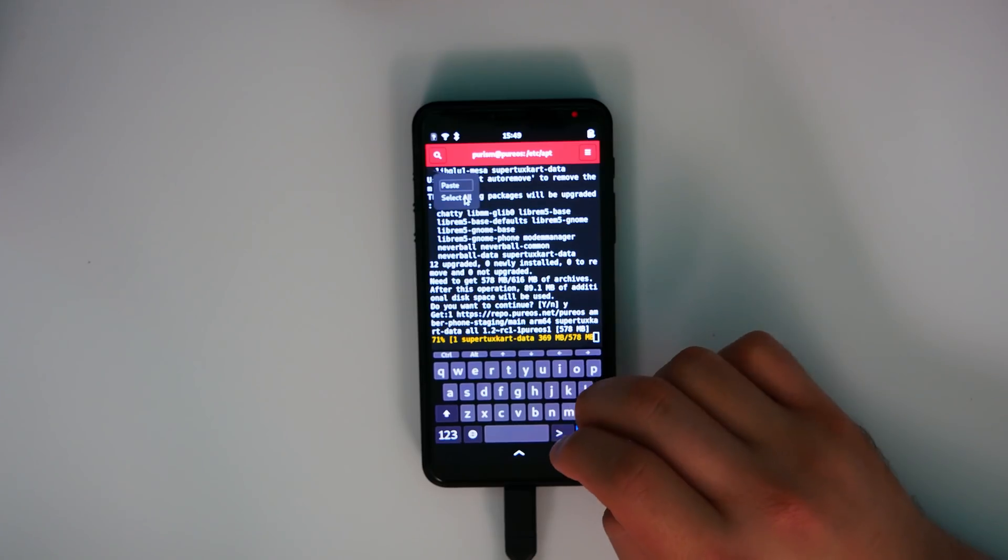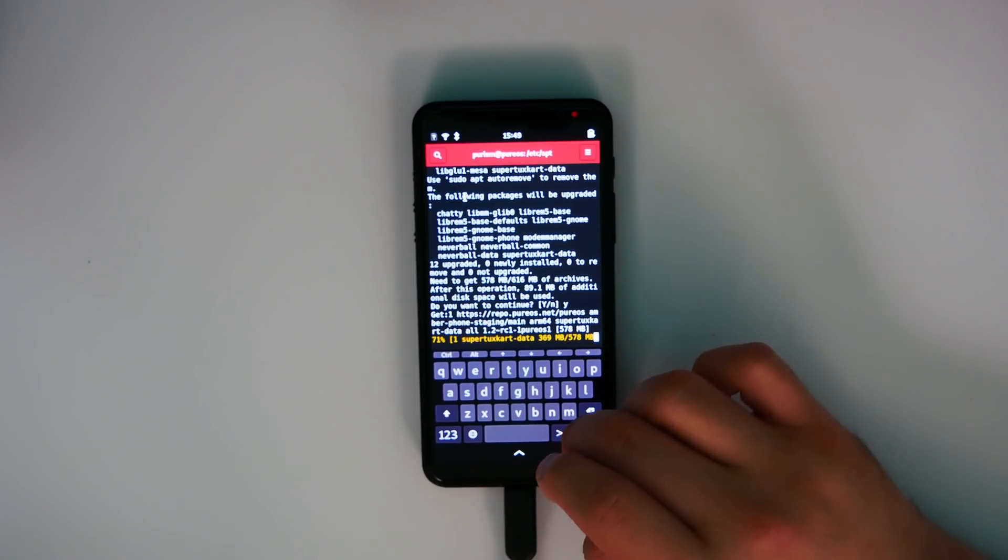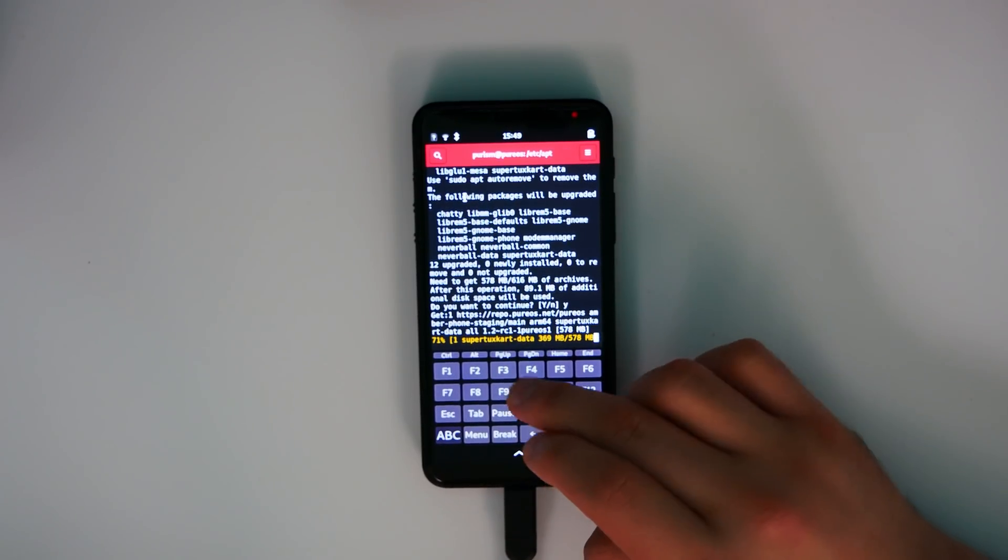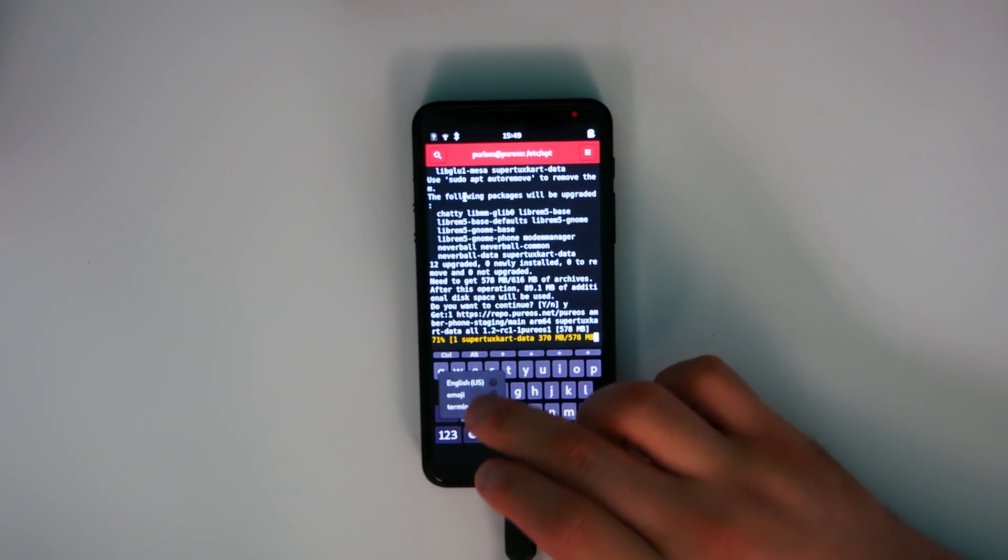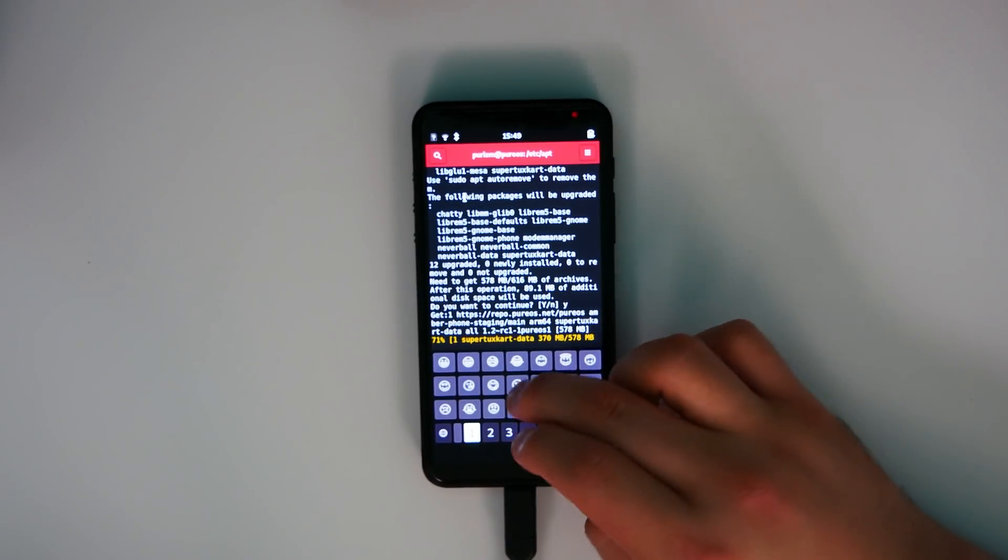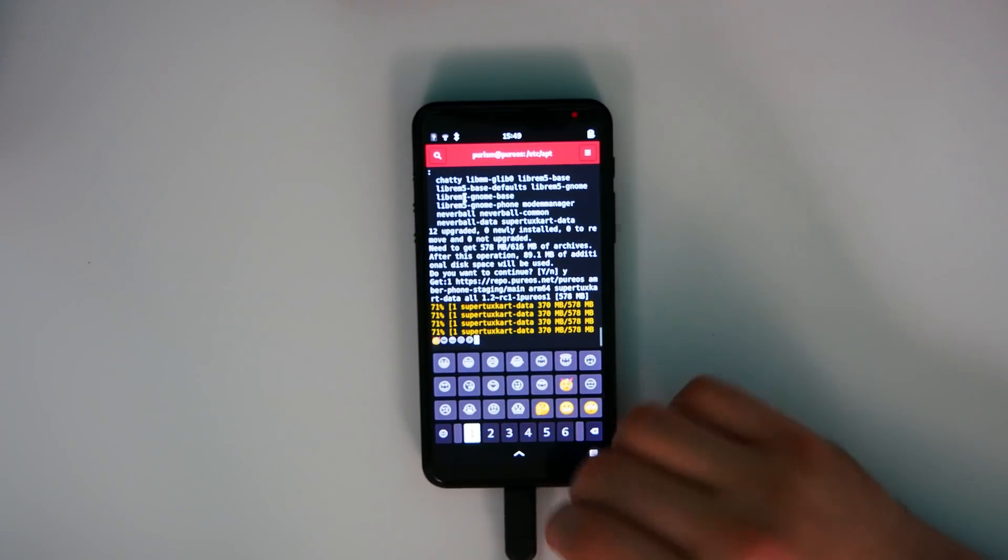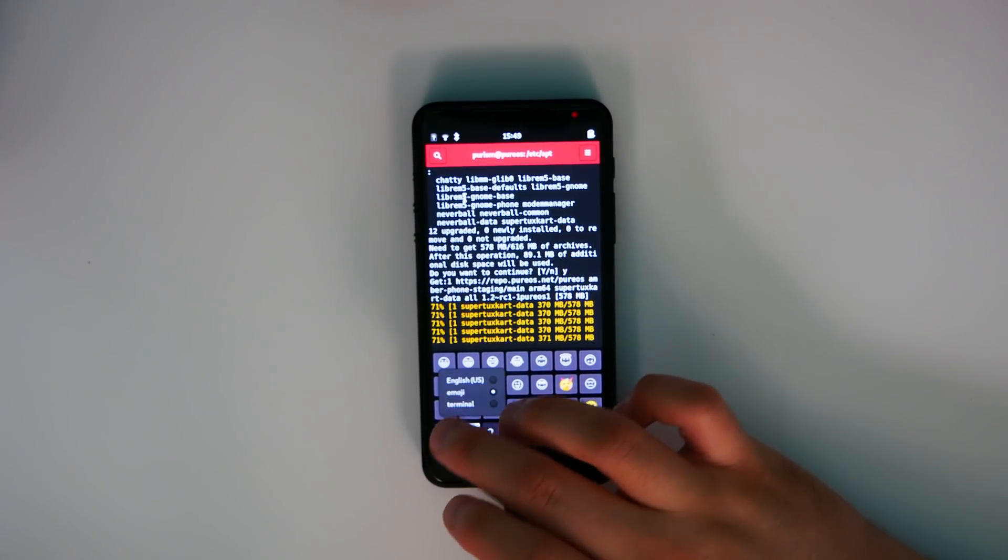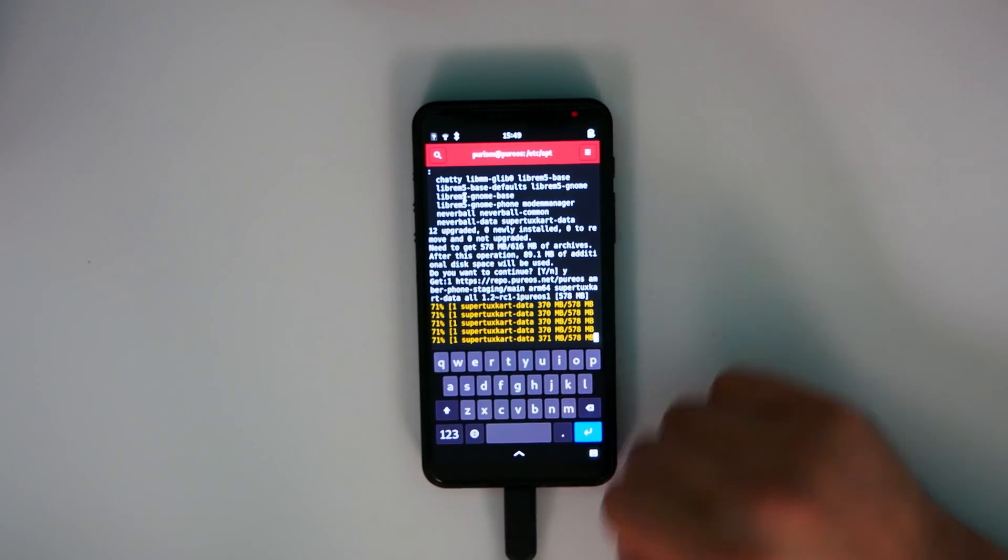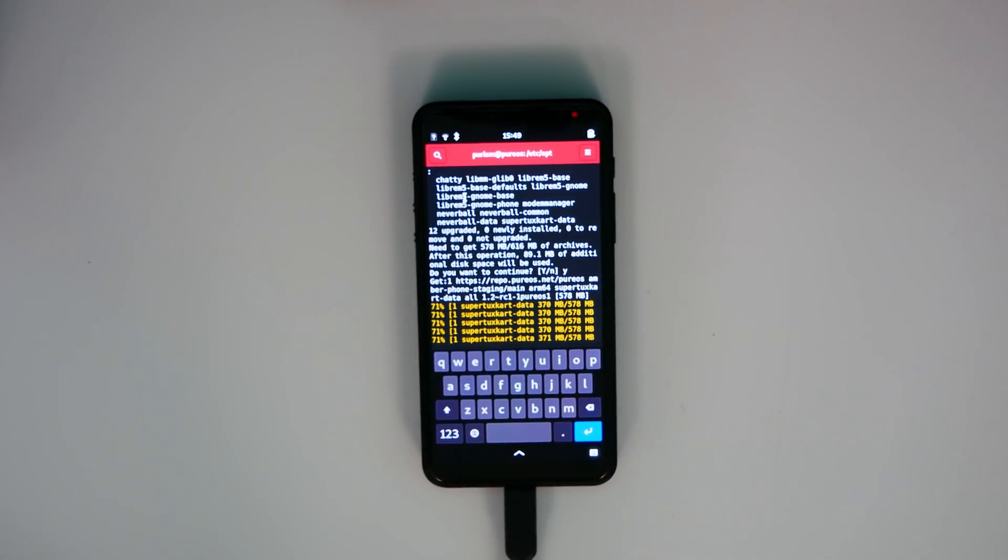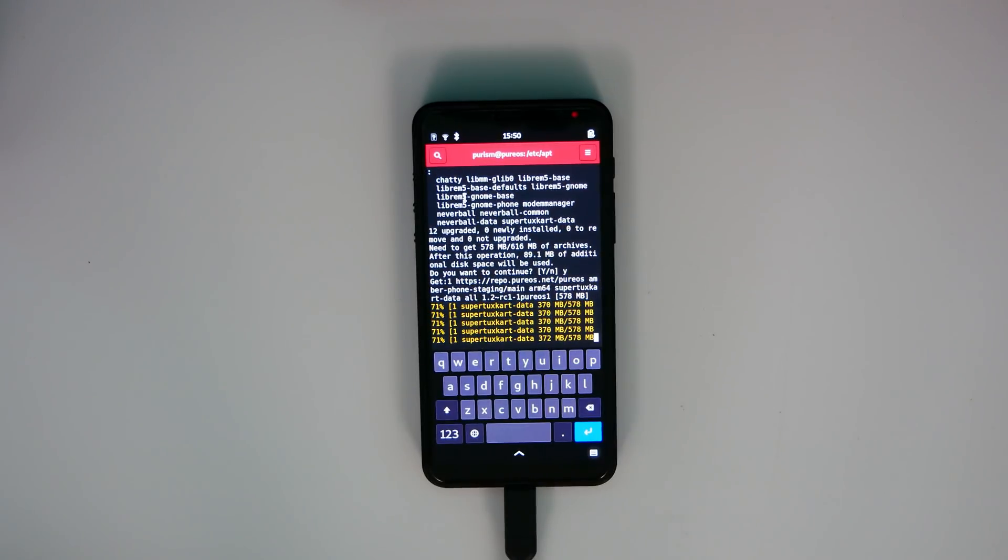And one of my favorite updates to the software is now there's an emoji keyboard and there is now a terminal keyboard. You can type emojis into your terminal. You can use the up and down keys. You can use the left and right or control, alt, tab, any of the keys that you would expect to have on a normal keyboard. You now have access to in Squeekboard. That's fantastic. Being able to switch between these different style of keyboard inputs is great. I absolutely love it.